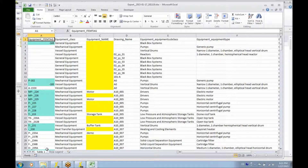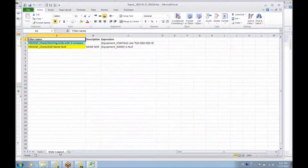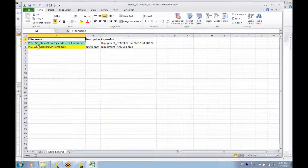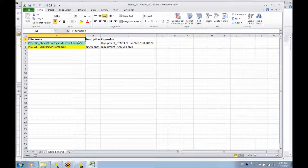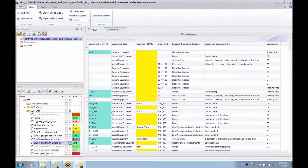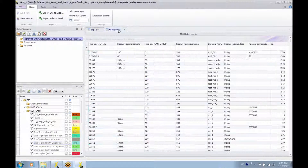The Excel file displays a first sheet containing the data and a second sheet containing a legend for the styles, so you know that the green color means equipment ending with three numbers, and the yellow color means equipment that has a blank or null name. Exactly the same principle is also possible for piping data.